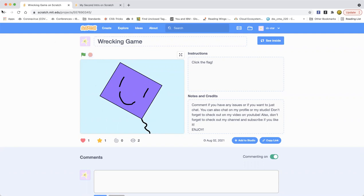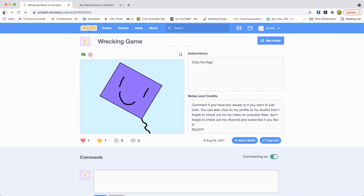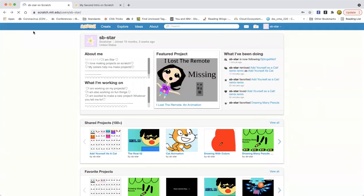So yeah, in this tutorial, I'm going to show you how to make a different bouncing ball. So don't forget, all of you, don't forget to check out all my other videos if you are new to my channel.